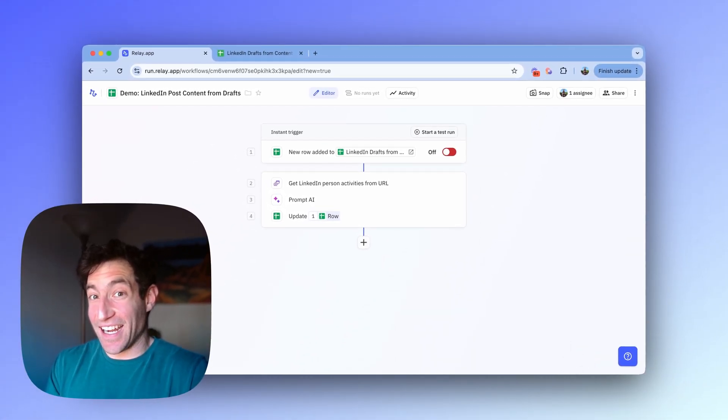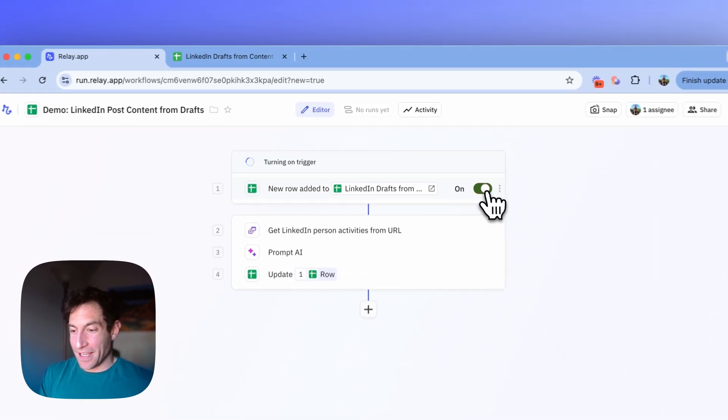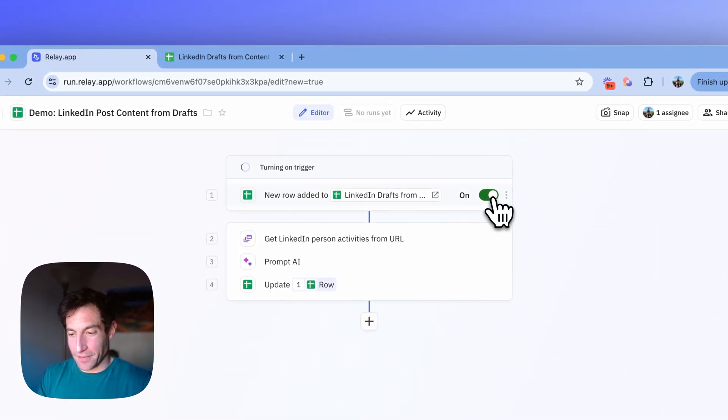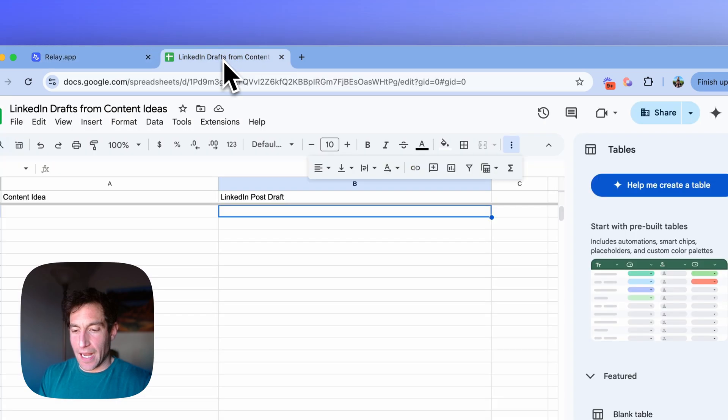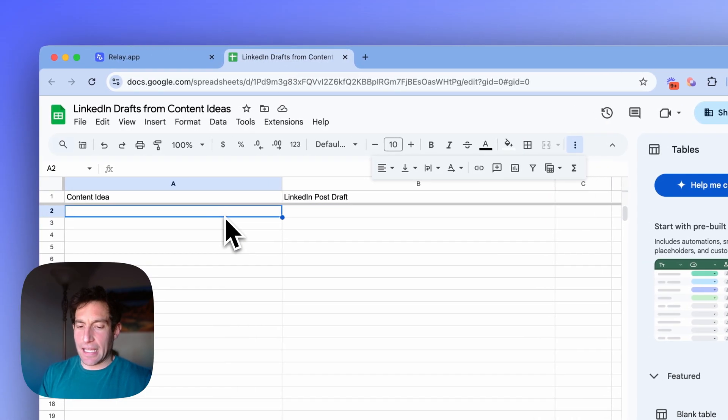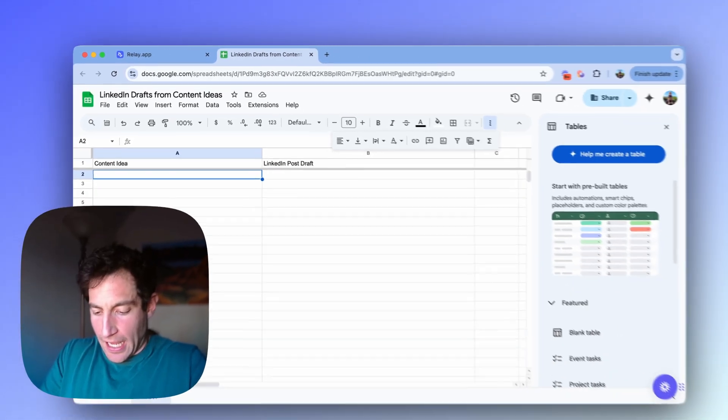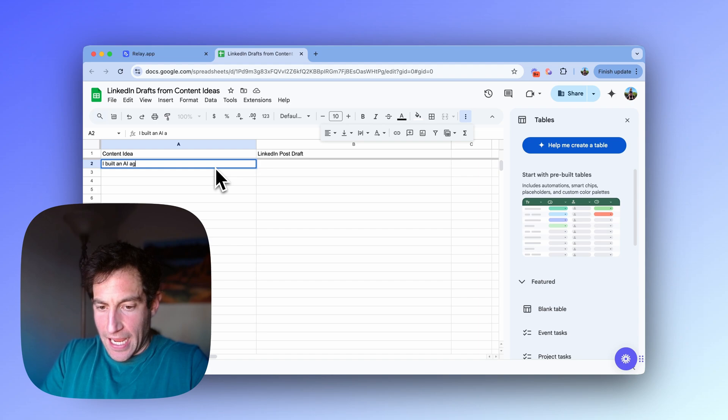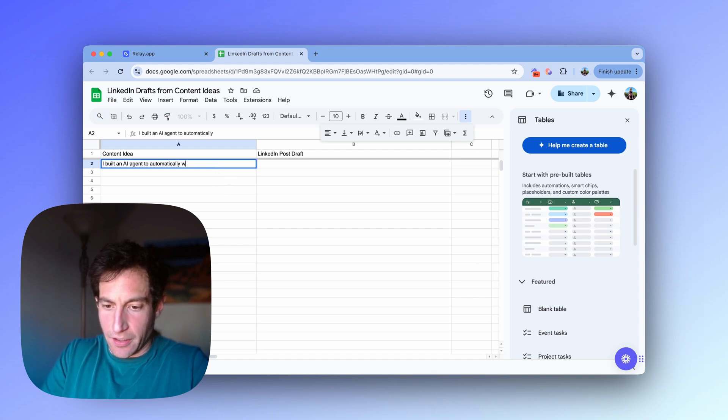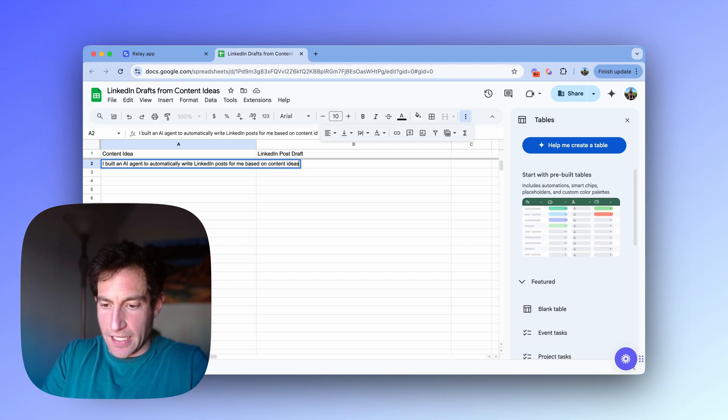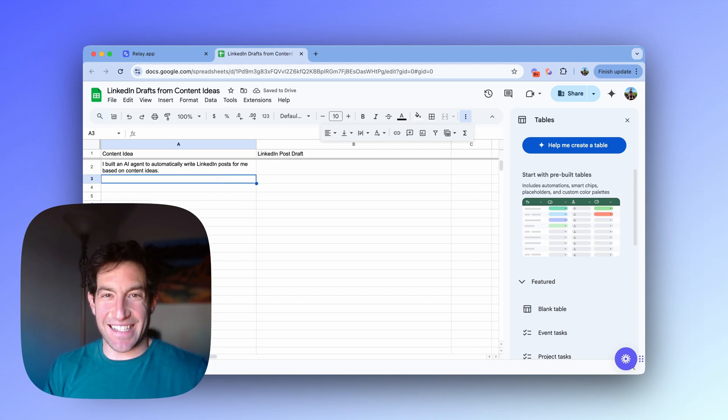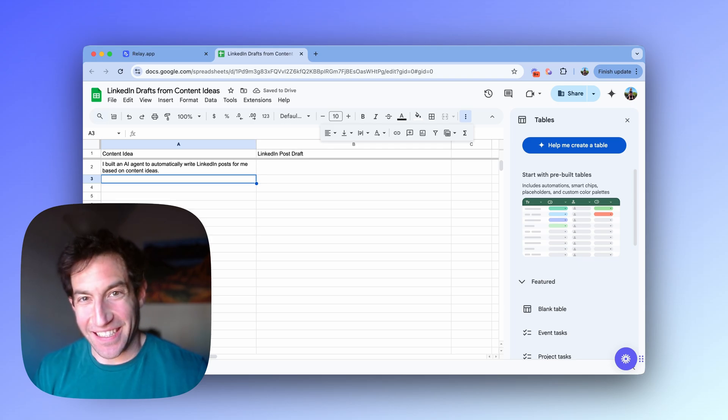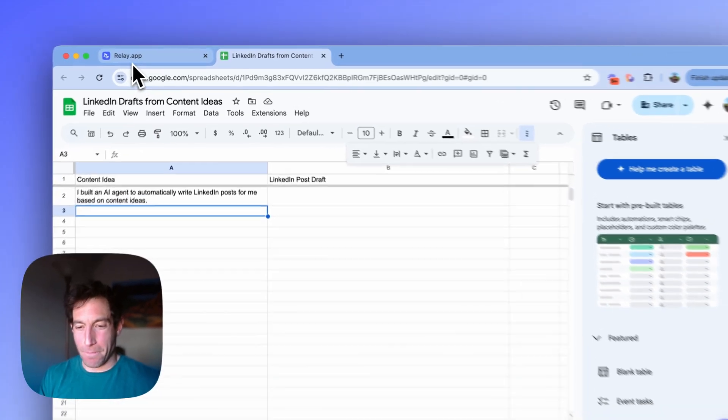Let's turn the trigger on. And then I'm going to put in a content idea and let's see what it does. So I'm going to turn the trigger on. And then I'm going to go over to my spreadsheet. And I'm going to put in a content idea. Like let's say I built an AI agent to automatically write LinkedIn posts for me based on content ideas.